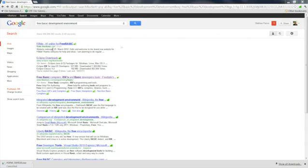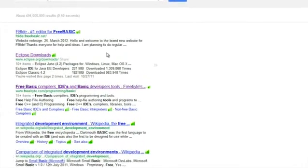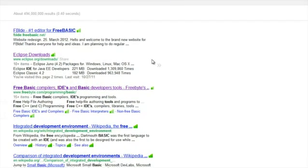But you can also search on the web for free basic development environment and you come up with all sorts of wonderful free tools that you can use to open the basic files and look at them.